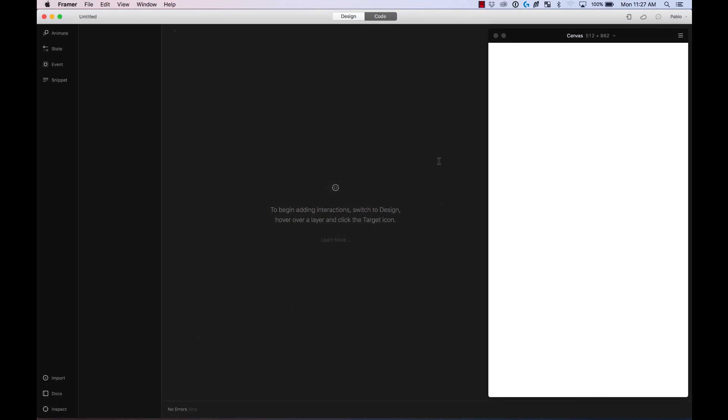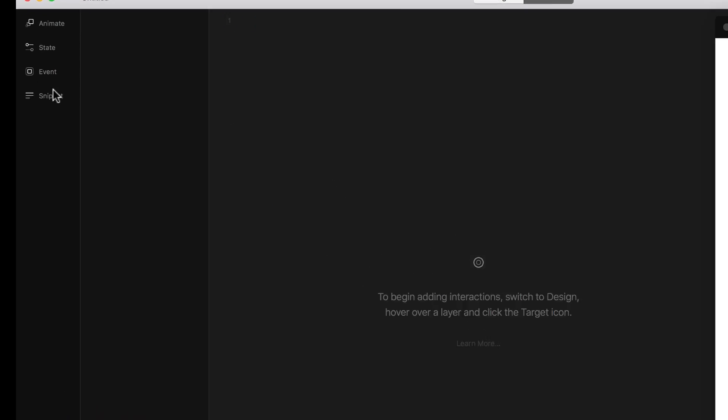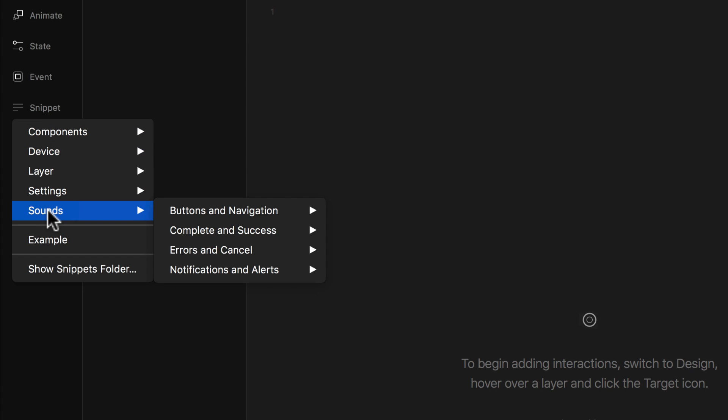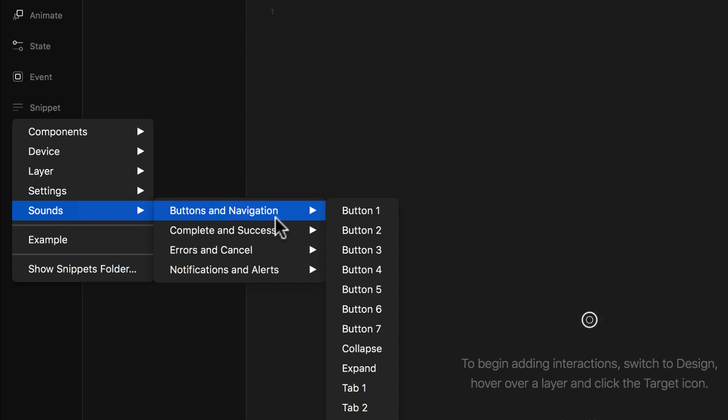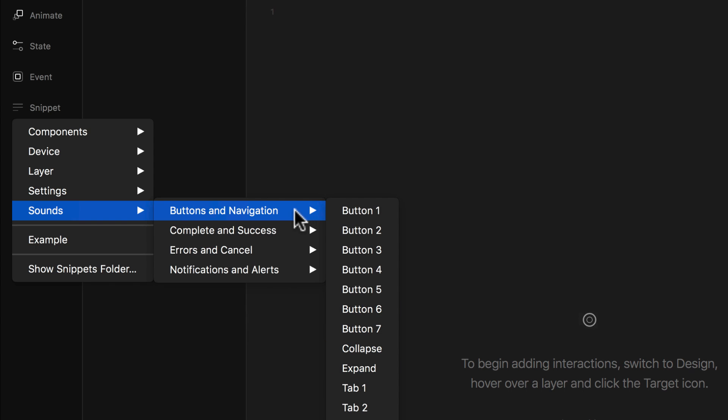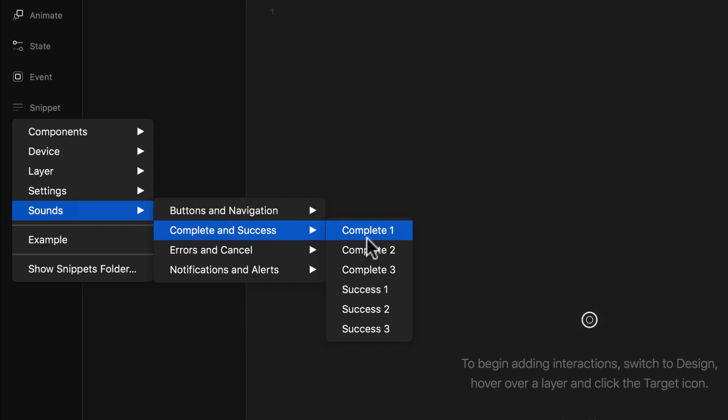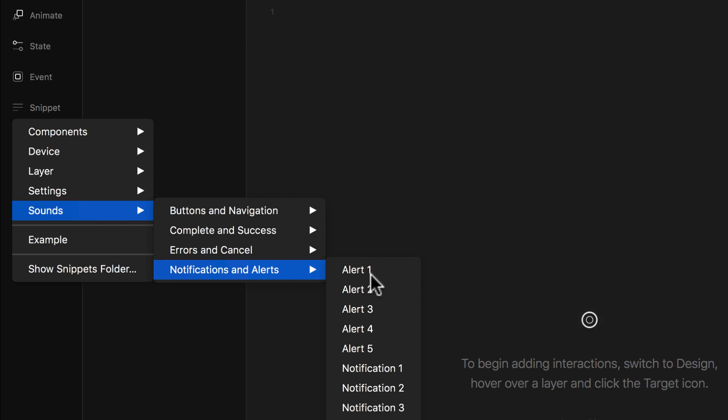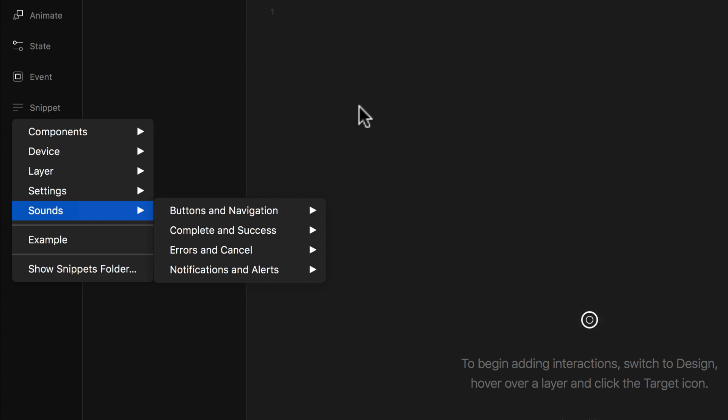To start adding sounds to your project, just go to the Snippets menu and then here you will find Sounds as one of the options. You will find all the Facebook sound kit options that you can use. For example buttons, really cute sounds of buttons, expand and also complete and success, errors, almost all the UI sound feedback that you will need.